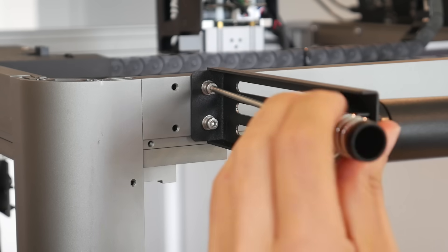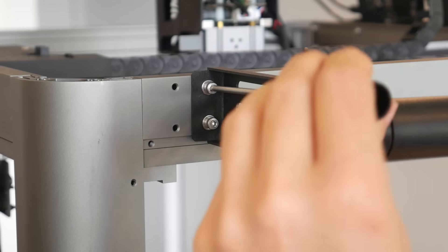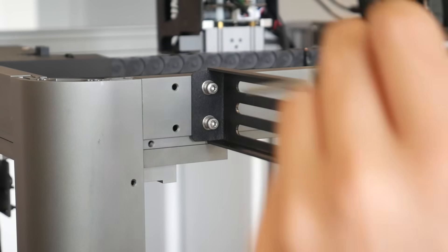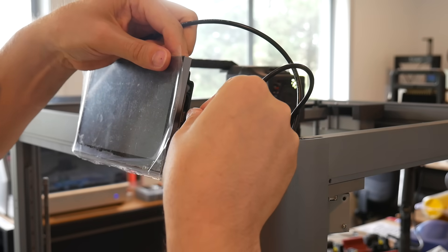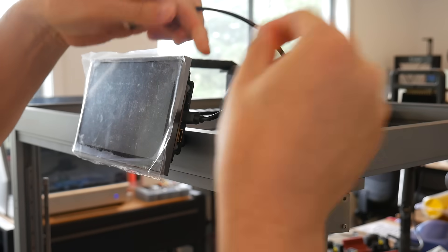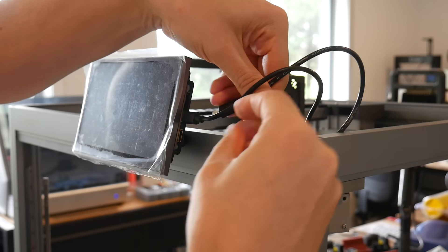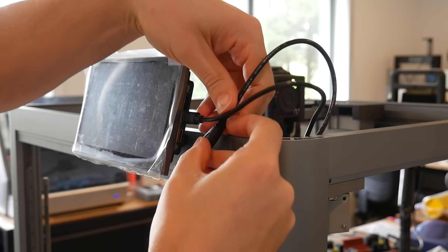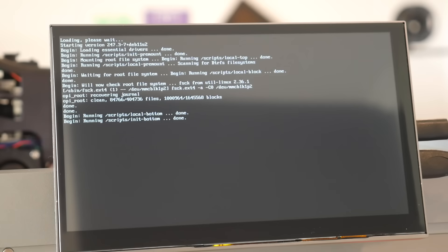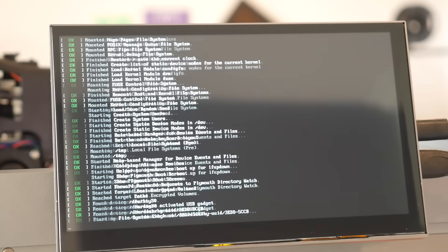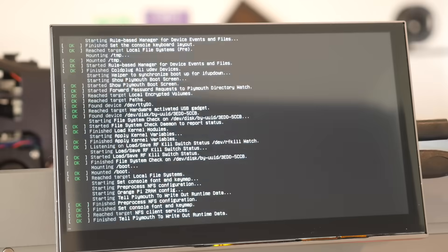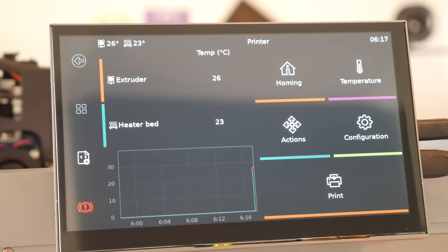Assembly is really easy. There's a spool holder to bolt on at the left rear, and then that 7-inch touchscreen gets bolted to the front right, where we plug in two cables. When we first turn on the machine, Clipper, as well as mainsail, is already installed, as is Clipper Screen.